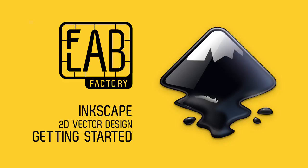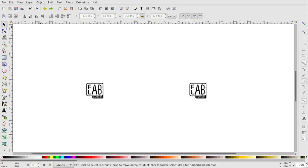In this tutorial we'll teach you how to create a design for a laser or vinyl cutter using Inkscape. Inkscape is a free and open source vector graphics editor.